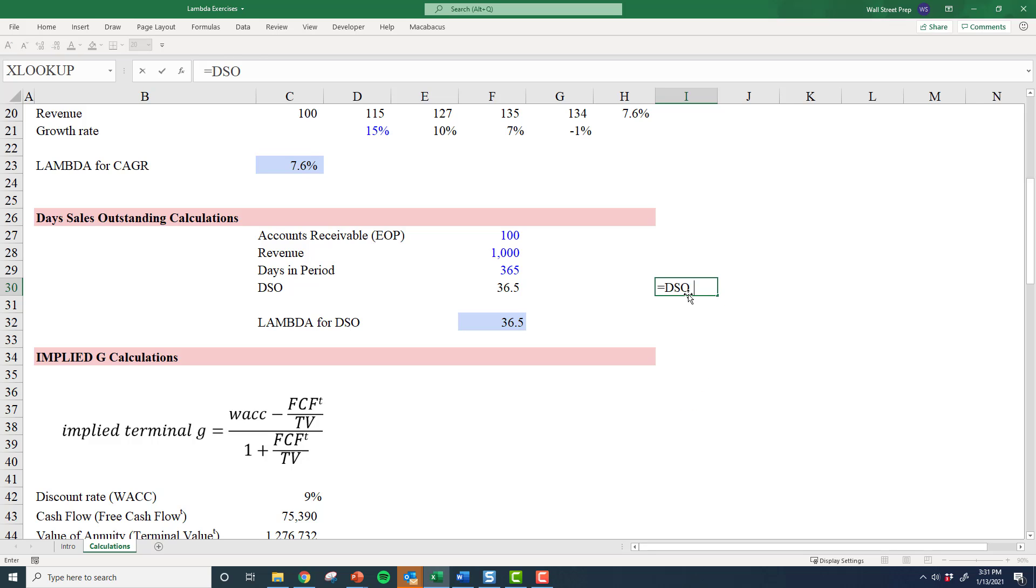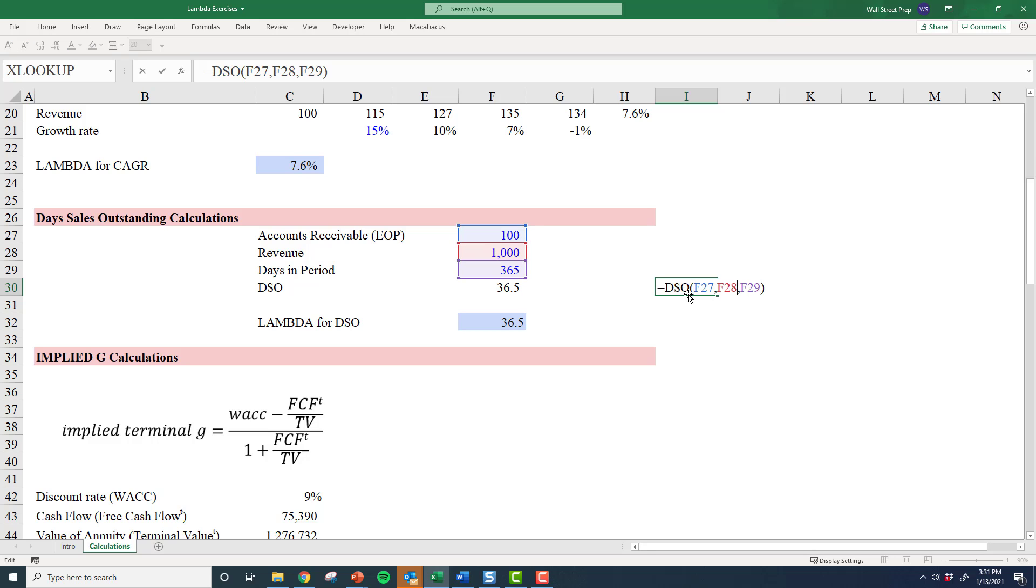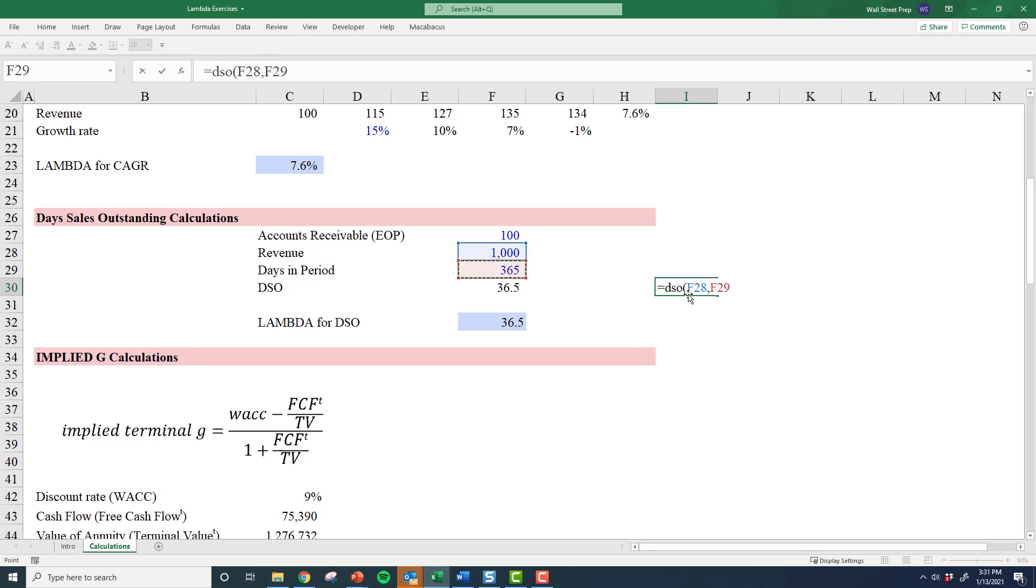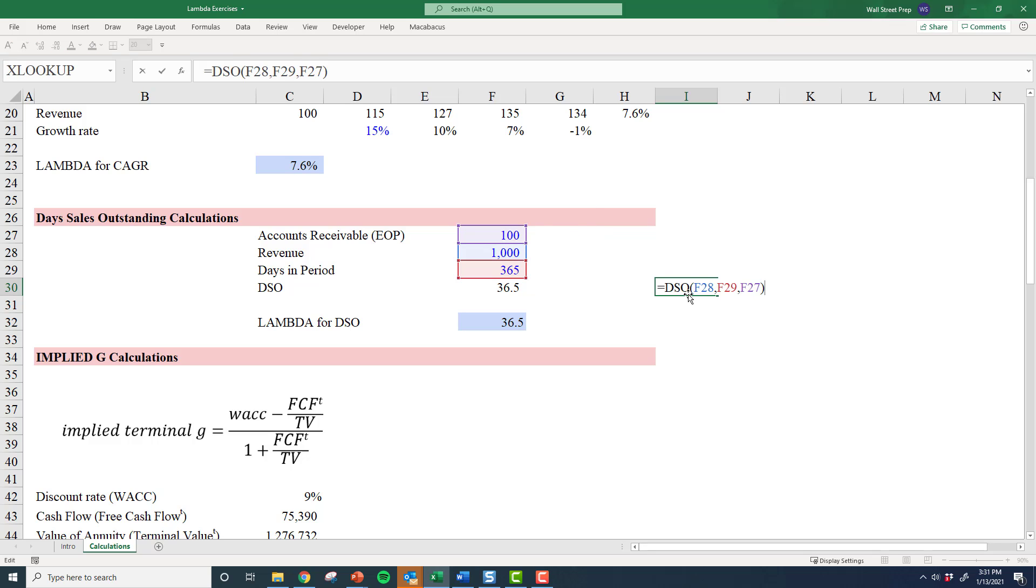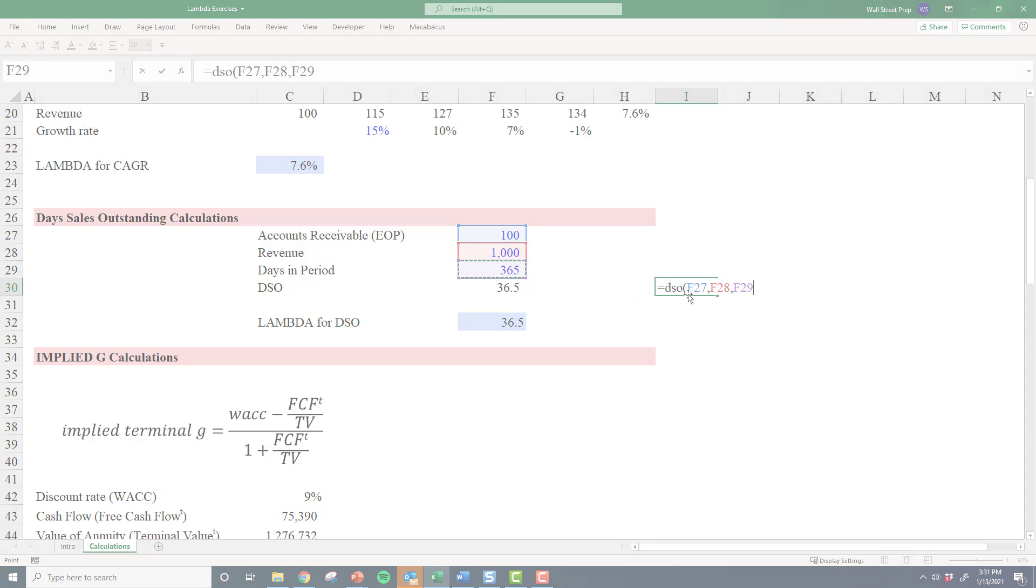Now the result is I can invoke the DSO function anytime I want. All I need to do is give it the three parameters, and I need to remember it's AR, revenue. This is one downside - when you're creating these, you have to remember the sequence. If I did this in the wrong sequence... yep, you see it doesn't work if I've got it in the wrong sequence. It has to be in the right sequence of accounts receivable, then revenue, and then days in period.